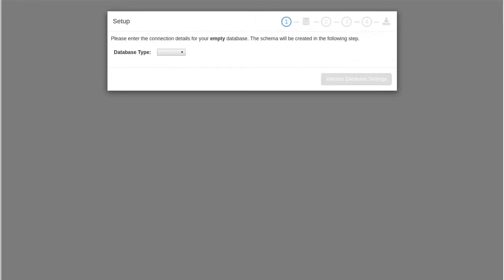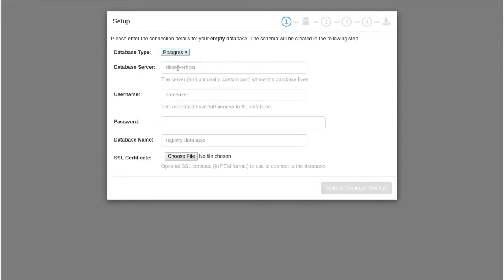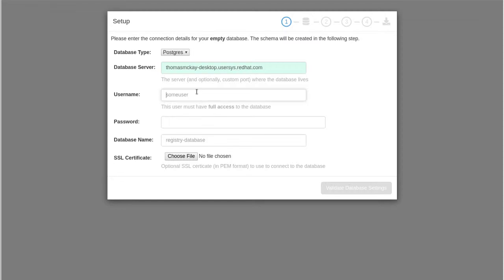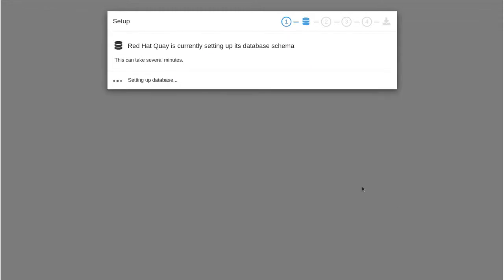Let me just copy my host name here. I'll need it. So you can't see the drop down the recording, but the choices are MySQL or Postgres. I choose Postgres. I put in my host name. I'm running just a Postgres container on the same system I'm running the config tool. Username, password, database name. So database is being initialized now with the tables necessary to run the registry.